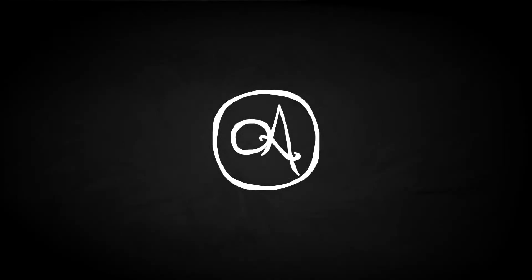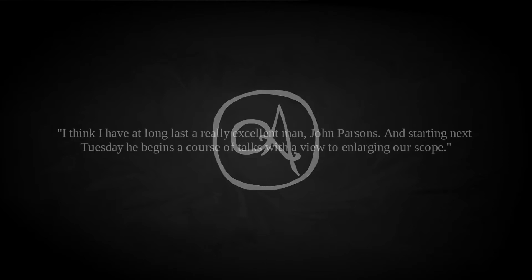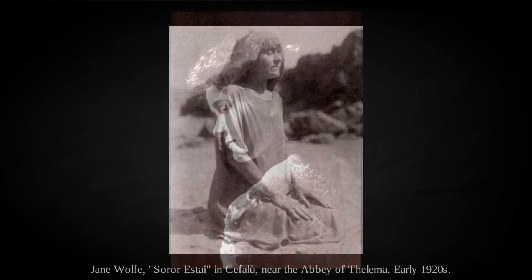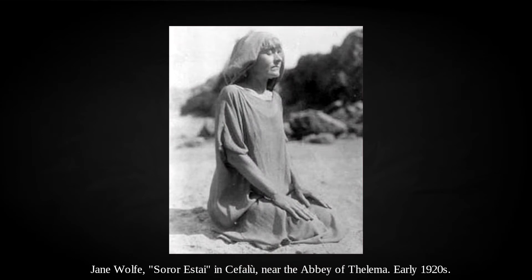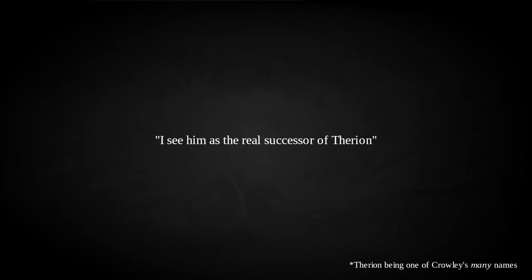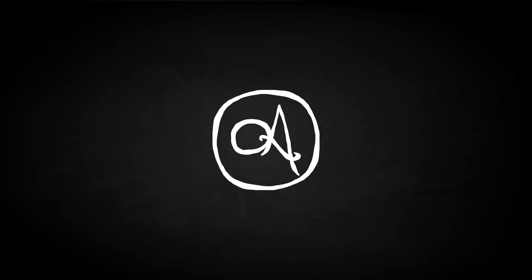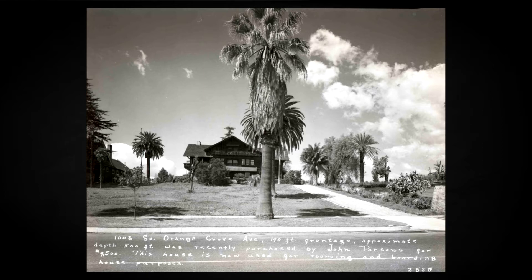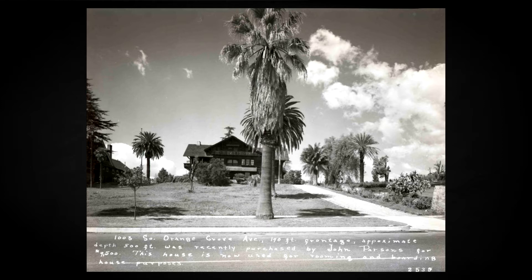Parsons' praise extended to his personal life. As soon as he had joined the Agape Lodge, he was a recognised talent. Smith wrote to Crowley not long after Parsons' admission, saying that, I think I have at long last a really excellent man, John Parsons, and starting next Tuesday, he begins a course of talks with a view to enlarging our scope. Parsons met Soror Estai, aka silent film actor Jane Wolfe, a long-time Thelemite who had been initiated by a Sicily-dwelling Crowley in 1920, prior to Mussolini kicking him out. She saw similar potential in Parsons, writing in her journal, I see him as the real successor of Therion, also noting that she believed him to be potentially bisexual at the very least. With Rockets finally making him money, John and Helen ended up renting 1003 South Orange Grove Avenue, a rather lovely but sadly no longer extant house originally owned by local philanthropist Arthur Fleming. Wilfred Smith lived in a separate coach house on the property, and they ended up moving Agape Lodge there. The house gained the nickname, the parsonage, complete with the occult library and the Parsons' own bedroom doubling as the temple.